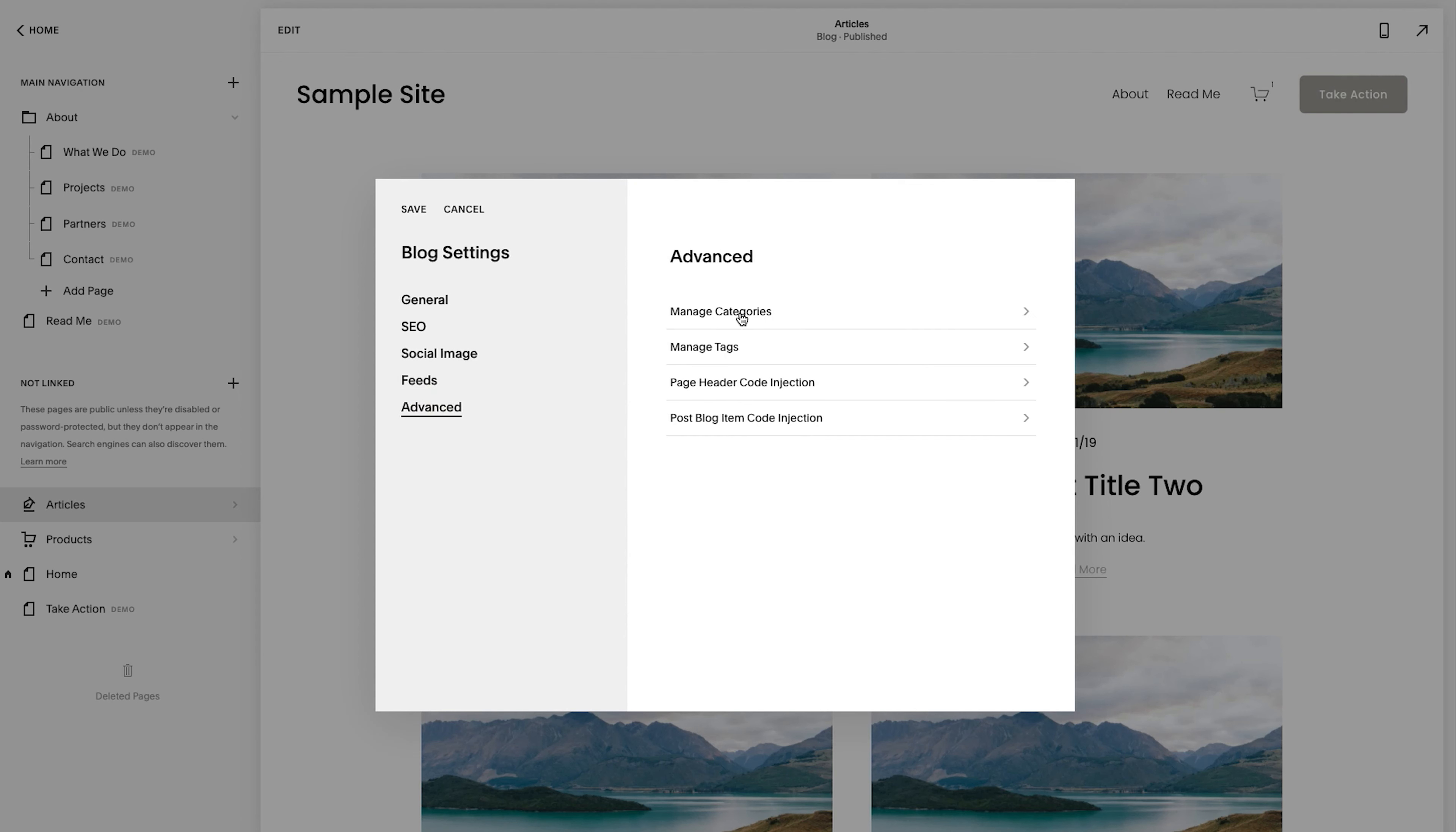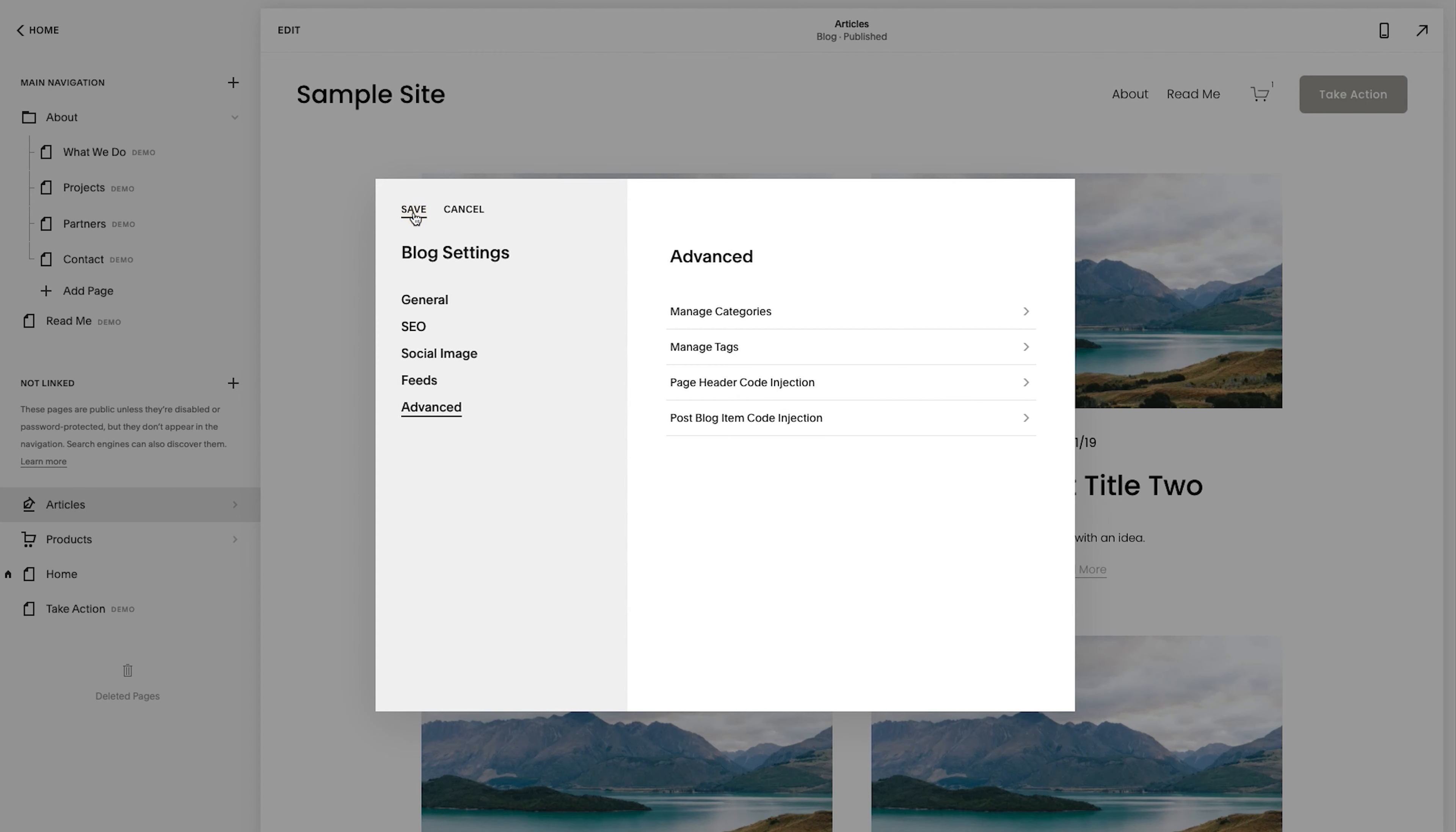And then advanced helps you manage categories, tags, the page head code injection, and then the blog post item code injection. If that's over your head, don't worry about it right now. Just showing you where it exists if you want to make those changes.